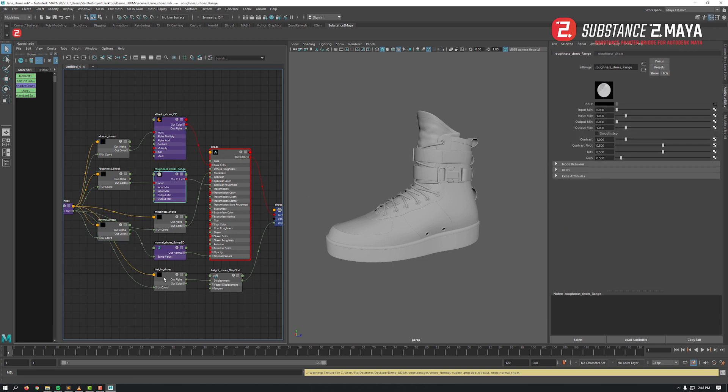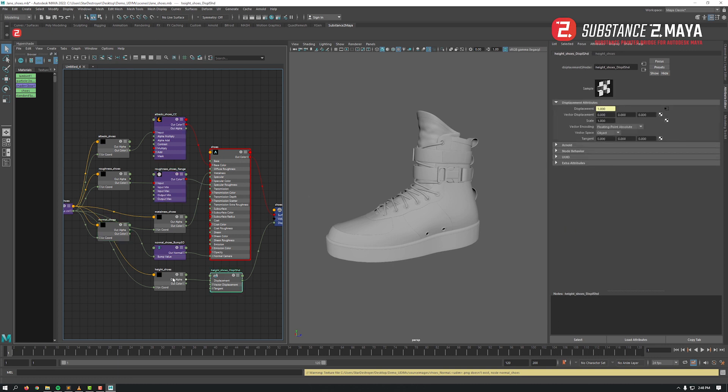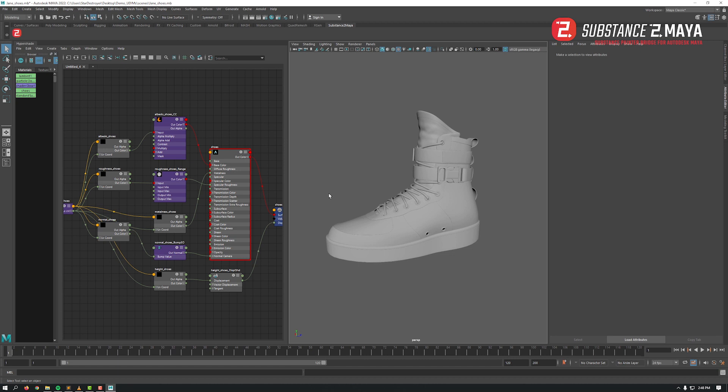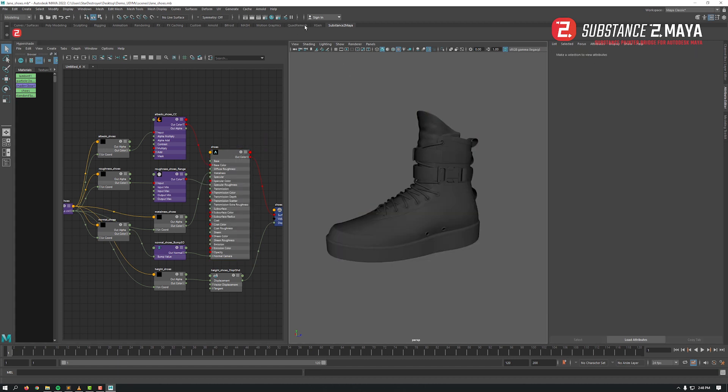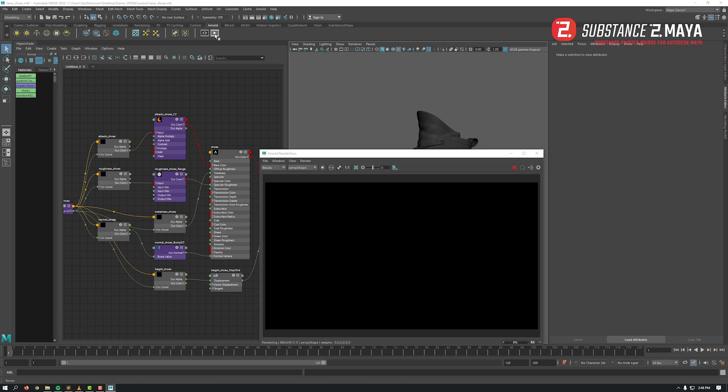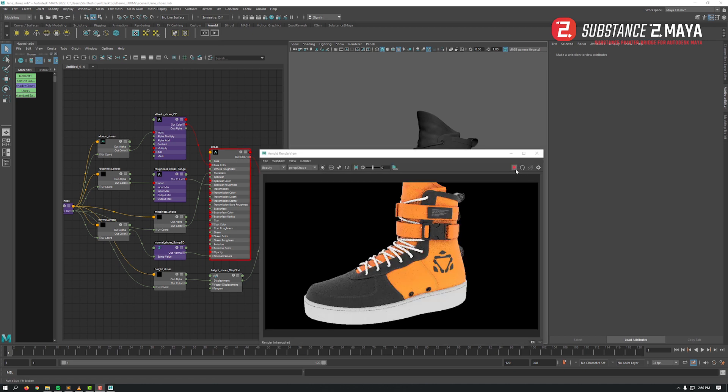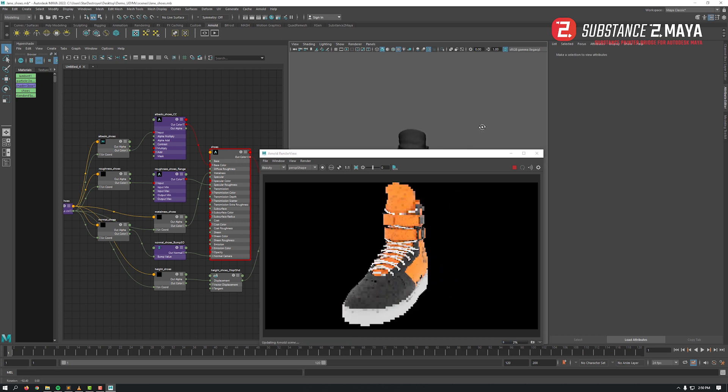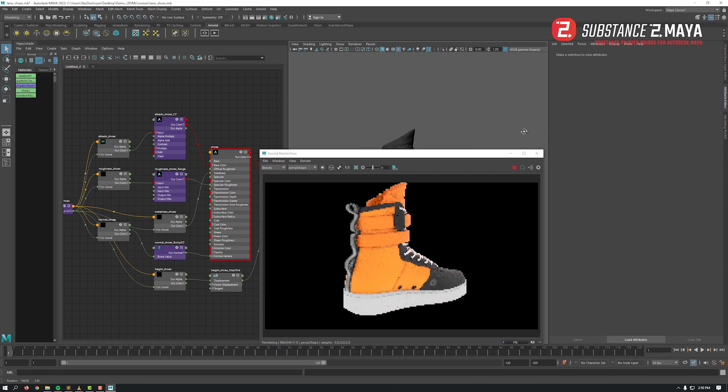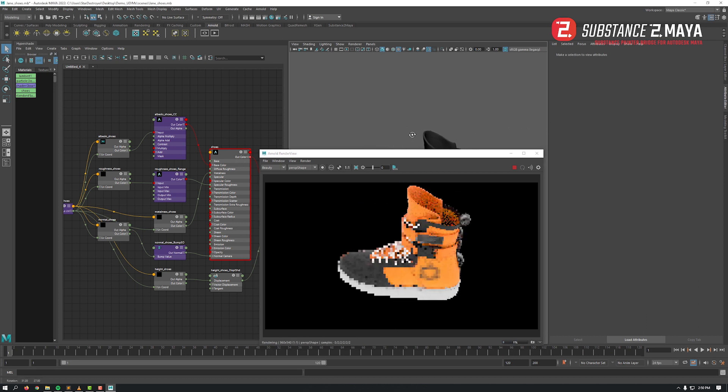Now just apply the shader to your geometry. Let's launch the IPR now to check that everything works fine. Really nice! That's all for the overview folks. Thank you for your attention and let's go create some exciting stuff.